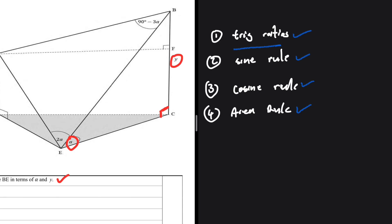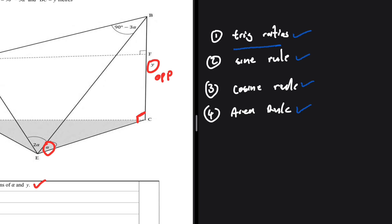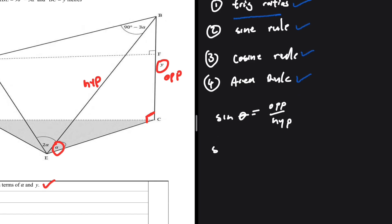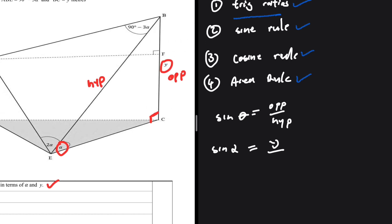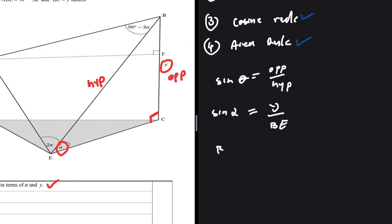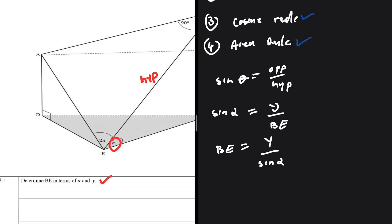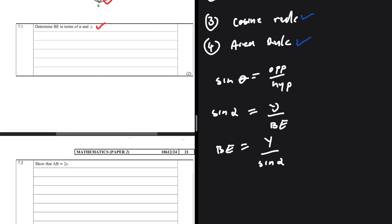So y is the opposite side to angle alpha, and BE is the hypotenuse. When we have the hypotenuse and the opposite, we use sine. Sine of theta equals opposite over hypotenuse, so in our case: sine of alpha equals y over BE. Therefore BE is equal to y divided by sine of alpha. That is 7.1 done.